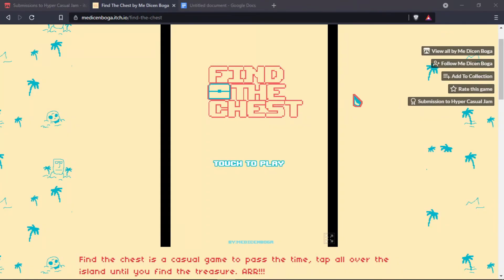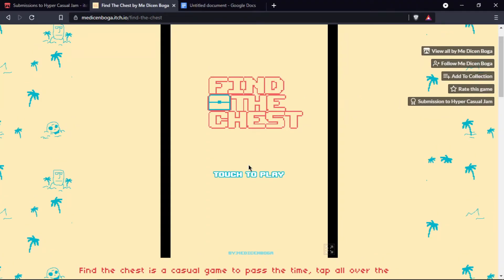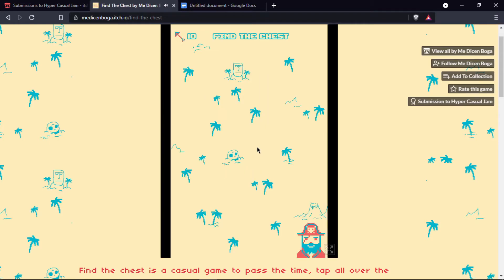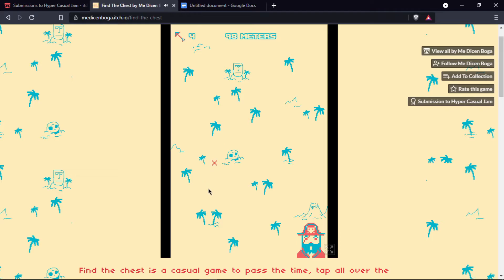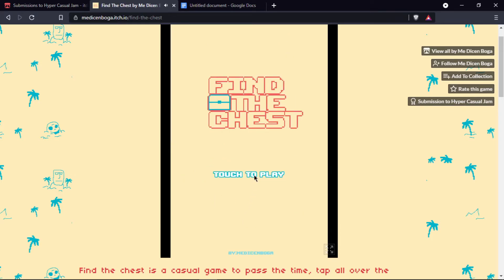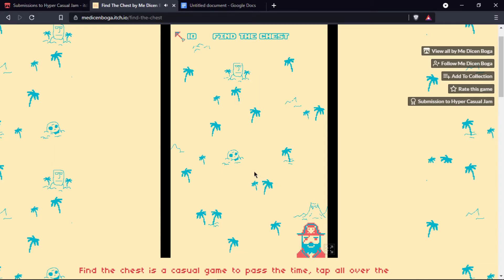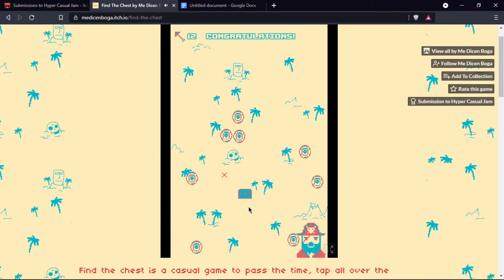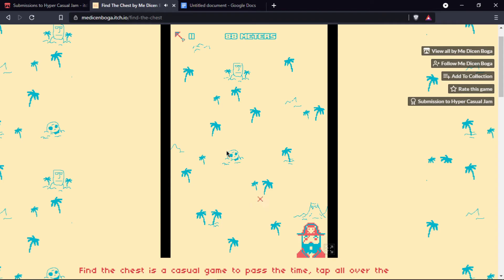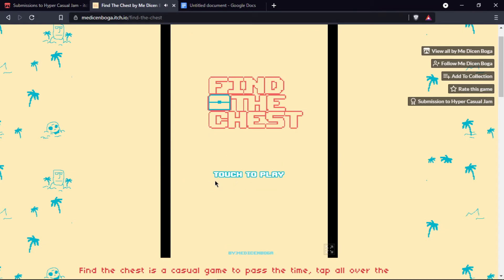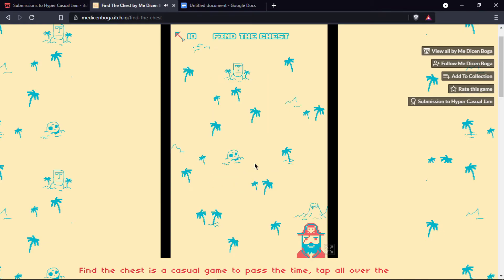The fifth and final game showcased in this video is called Find the Chest, by Mi Dikenboga. Sorry if I butchered the name. In this game, you are a pirate trying to find hidden treasure. You have 10 clicks. You need to click randomly on the screen. There are some texts that tell you how far away the treasure is from the click. I quite like this feature. I love the music in this game and also the art. Great entry.